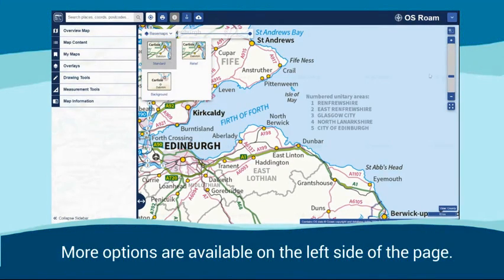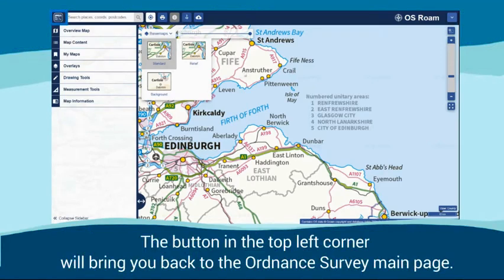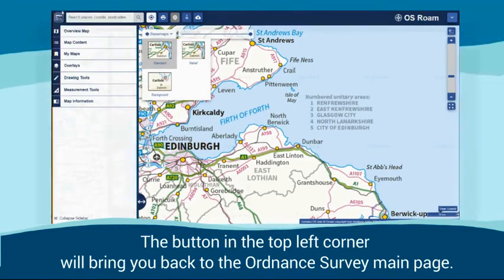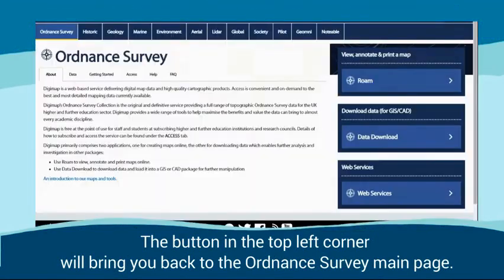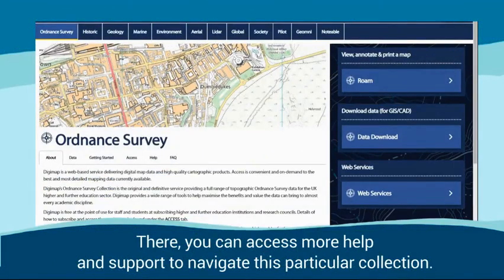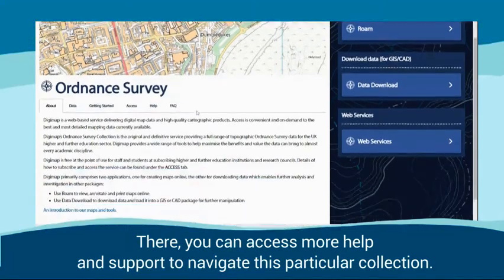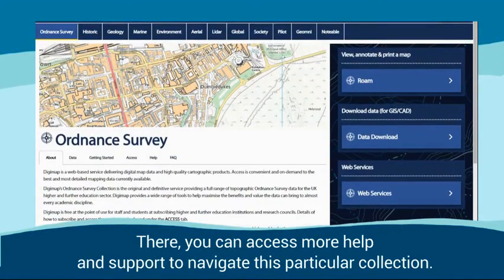More options are available on the left side of the page. The button in the top left corner will bring you back to the Ordnance Survey main page, where you can access more help and support to navigate this particular collection.